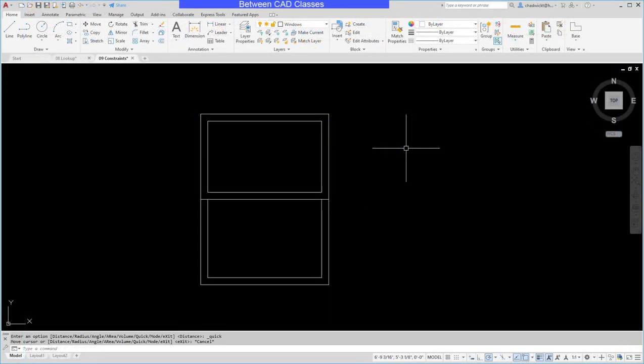In this video we are going to add some constraints and parameters to a dynamic block and then we're going to use a block table to change the size of the block.